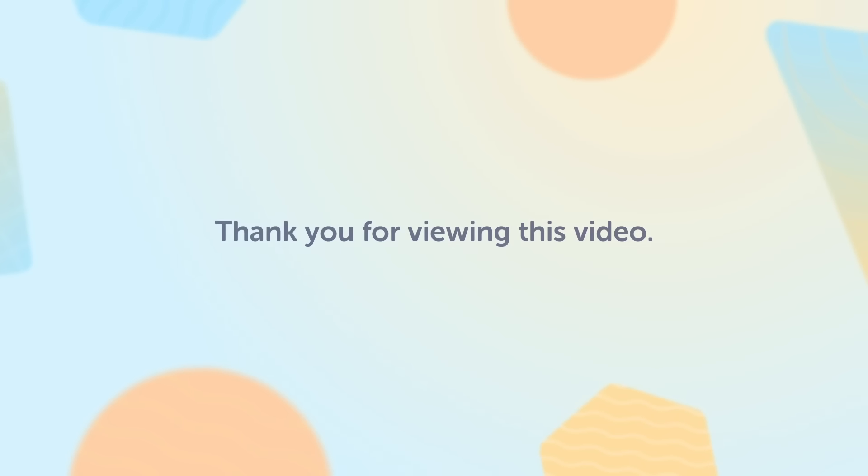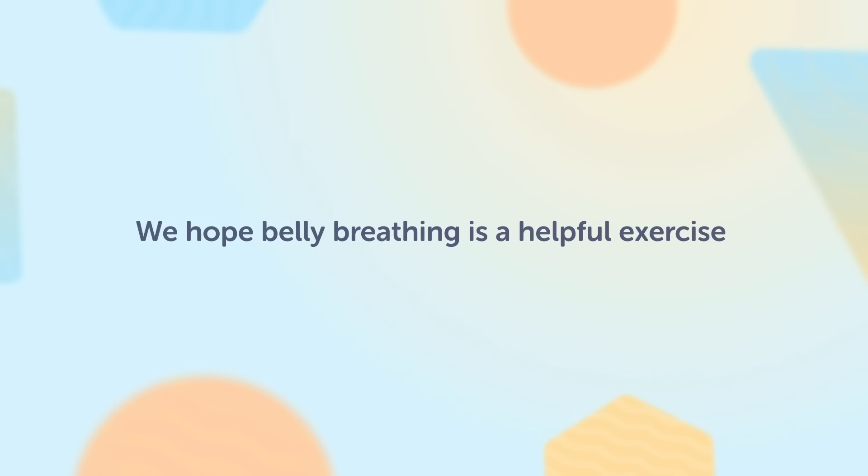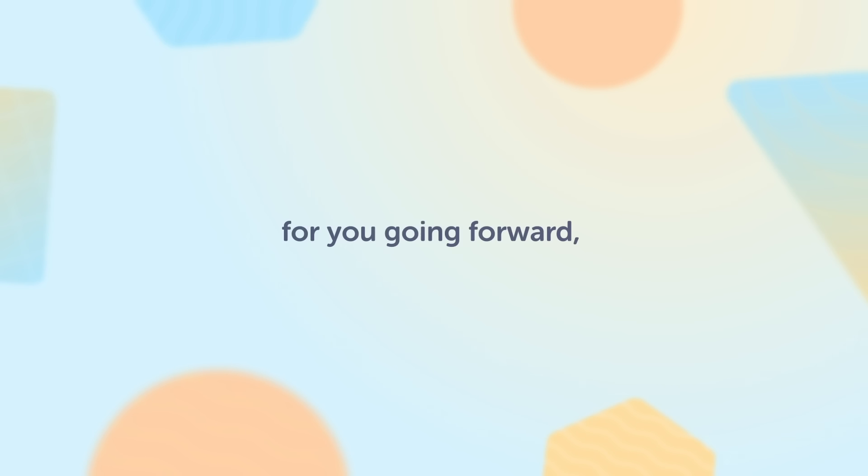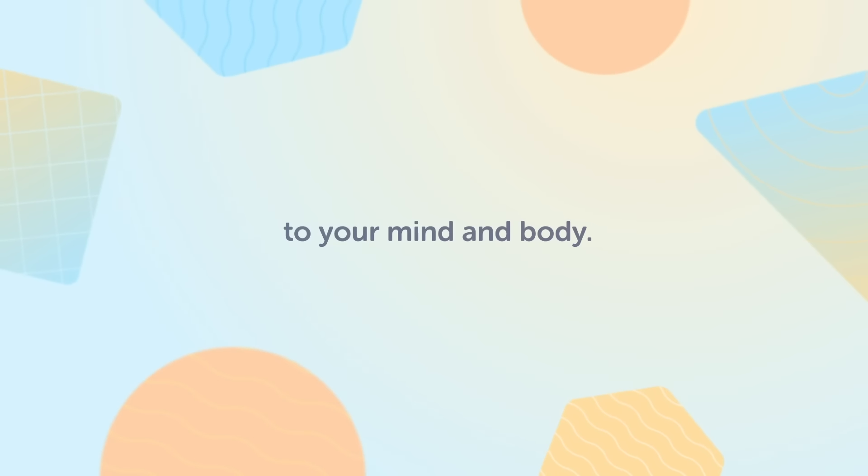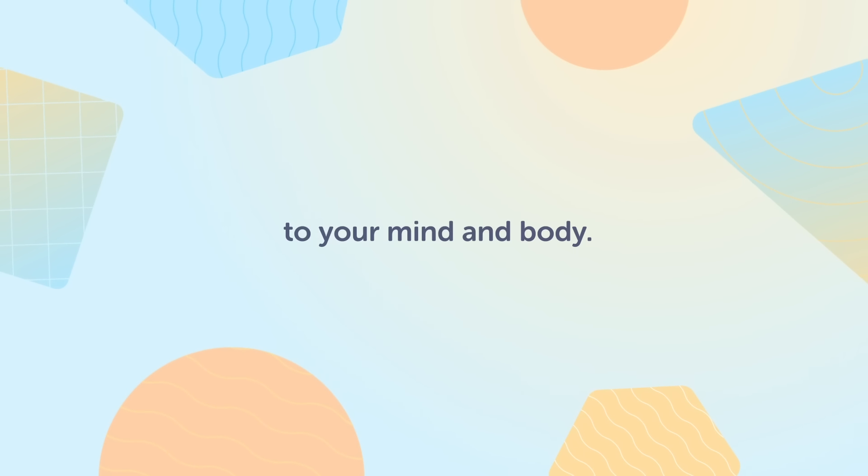Thank you for viewing this video. We hope belly breathing is a helpful exercise for you going forward and that you can regularly bring calm to your mind and body.